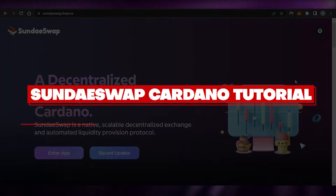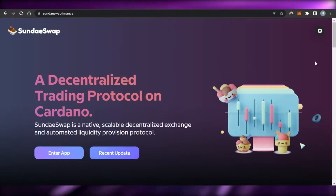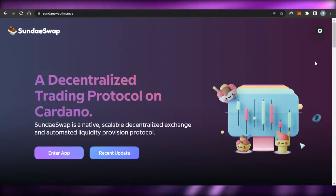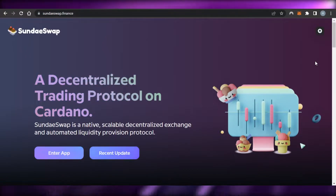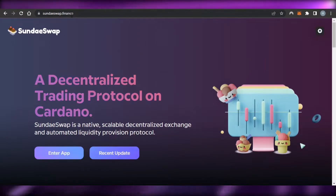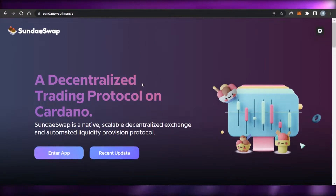Welcome back. Today I'm giving you a tutorial on SundaeSwap Finance and how you can use it. First, you simply open up sundaeswap.finance and you'll land on this platform right here.